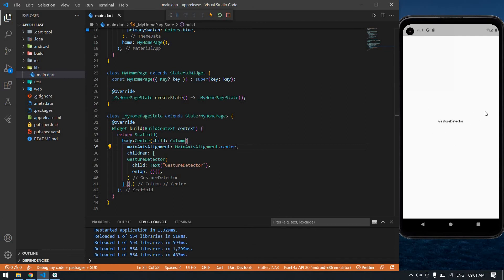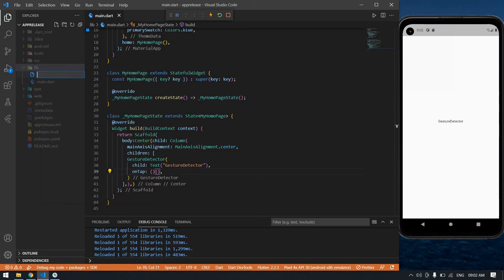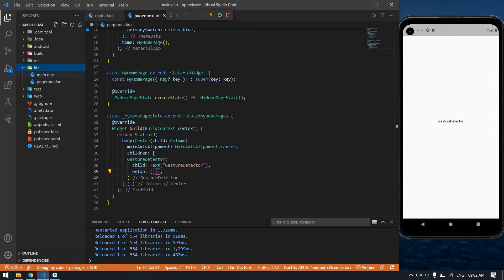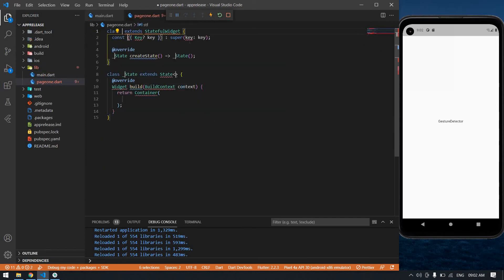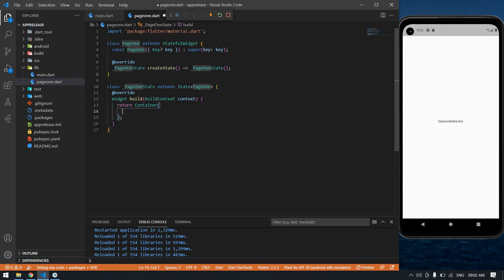I got the text in center. Now I'm going to give a navigation function. Before adding the navigation, I am going to create one file — its name is page_one.dart. I'm going to create one stateful widget named PageOne and import the material.dart file.